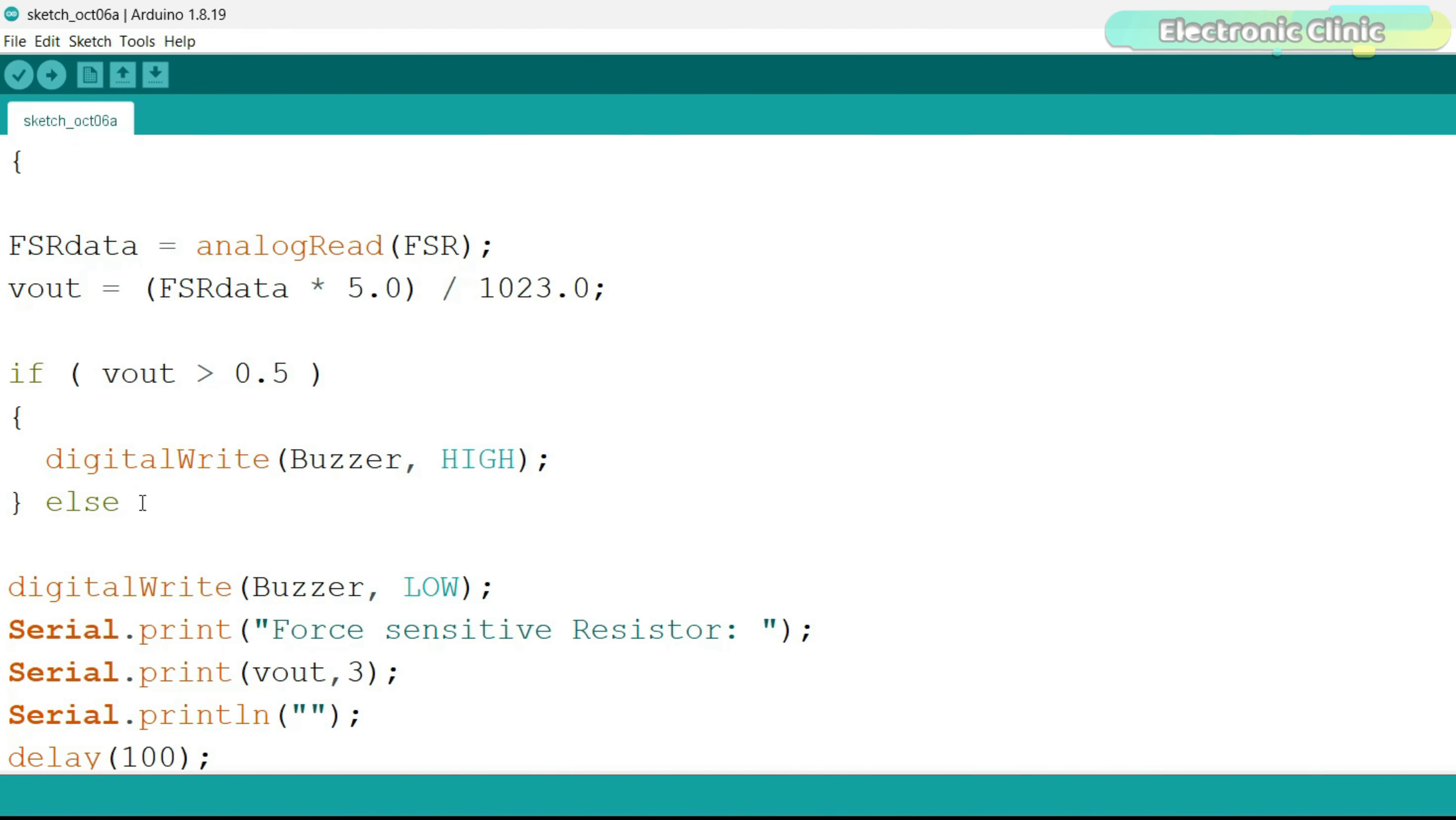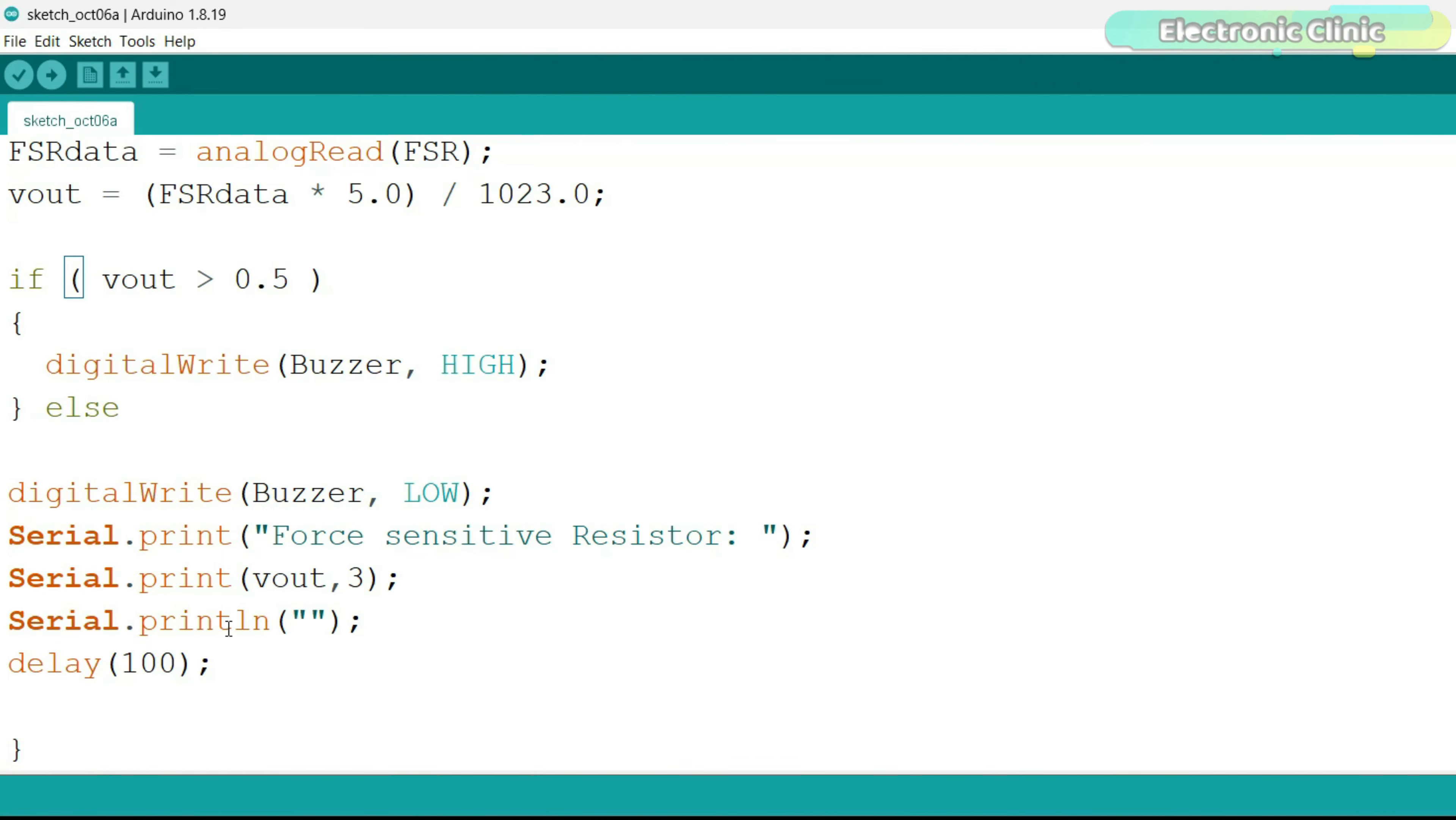Finally, in the loop function, I added a condition that is if the voltage increases above 0.5 volts, turn on the buzzer, else turn off the buzzer.